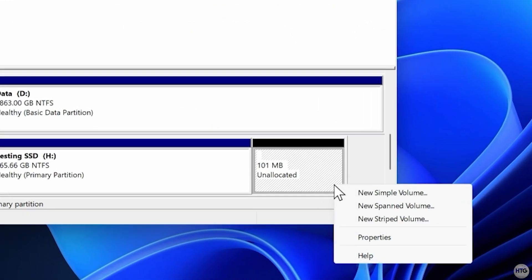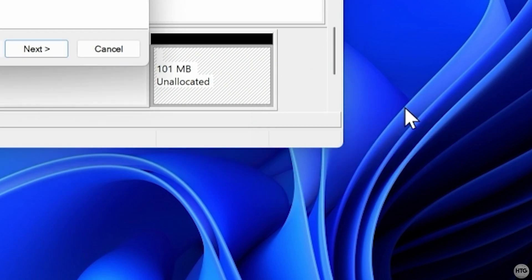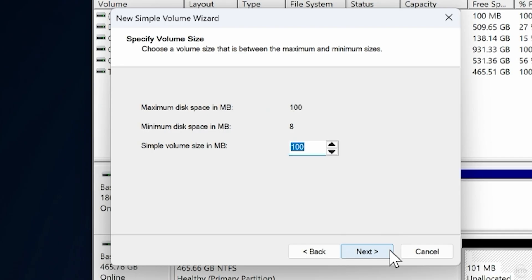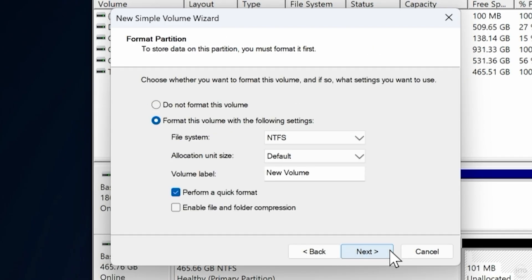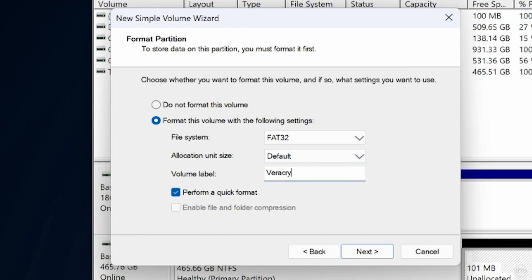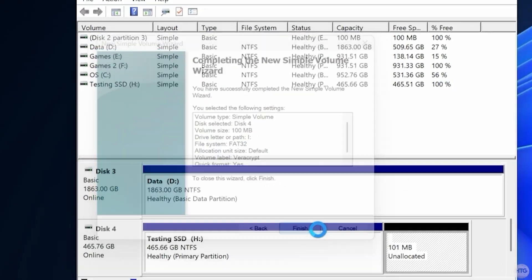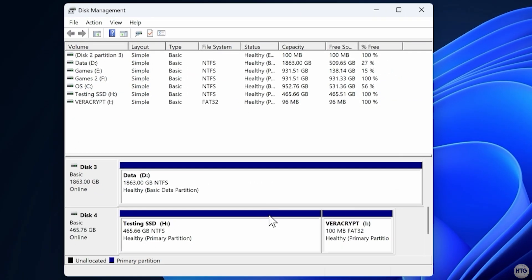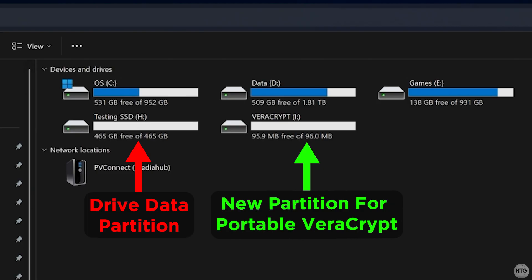Right click that space, choose New Simple Volume and go through the setup wizard. Click Next a few times, assign a drive letter and format it as FAT32 with the label VeraCrypt. Click Finish and you'll now see a small 100MB drive appear in this PC.